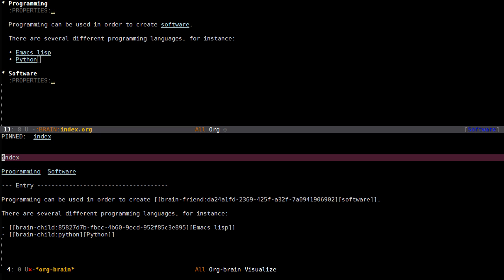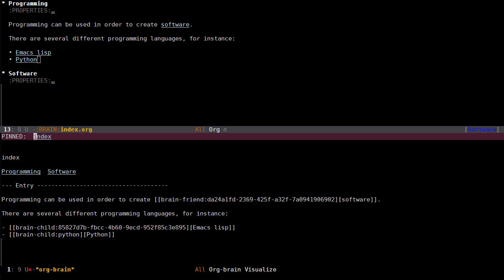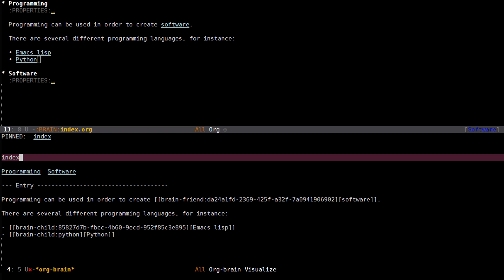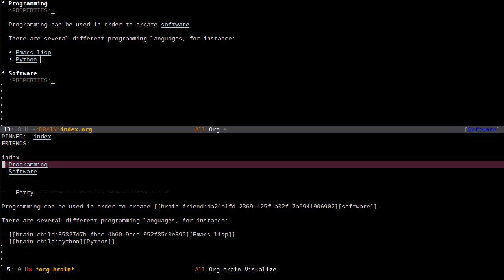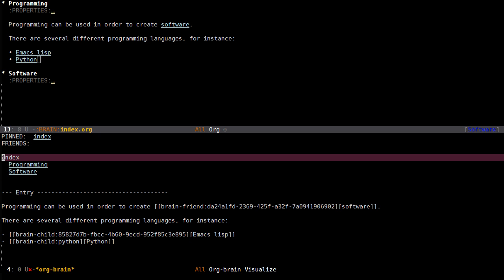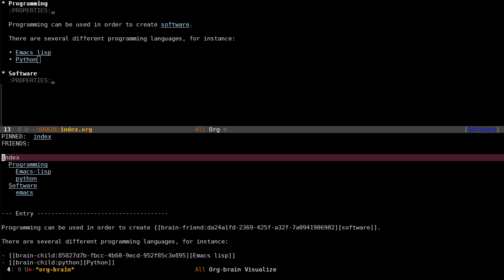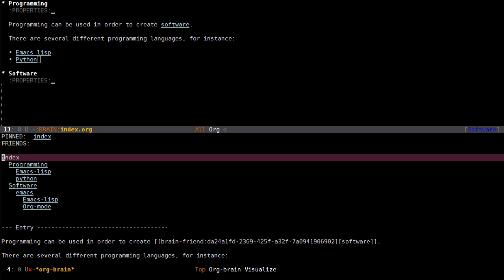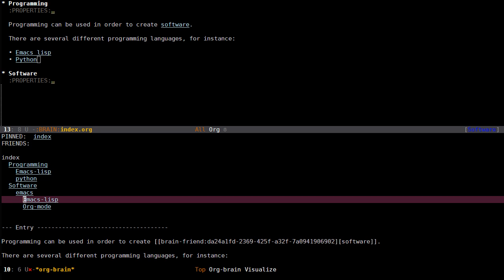Another thing you might want to do is to get a better overview of your entire brain or at least several different layers. Right now I can only see the children of an entry and the parents. Index doesn't have any parents. But if I press m you change to mind map view, and in this view you can see the children. If I press plus you can also see grandchildren.